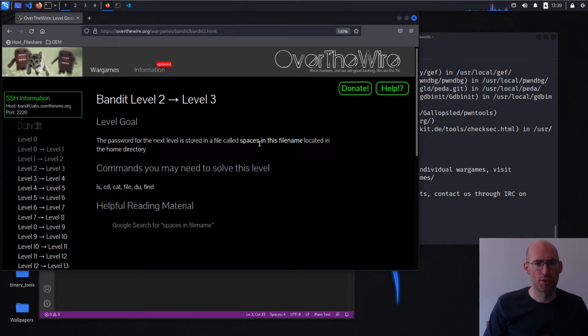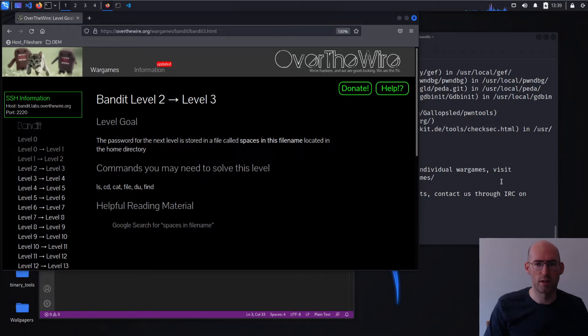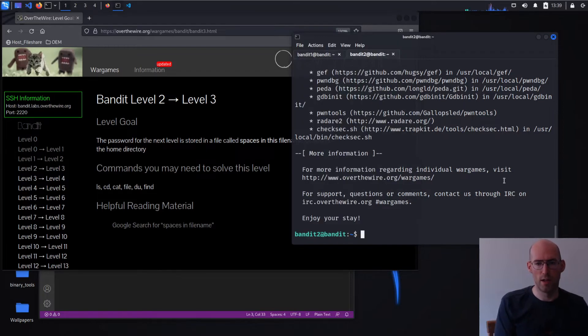Password for the next level is stored in a file called spaces in the file name, located in the home directory.